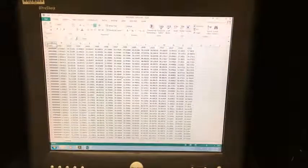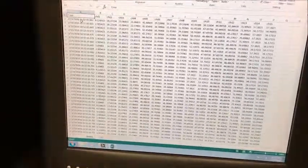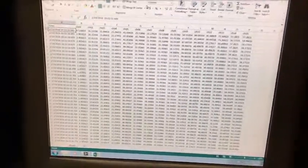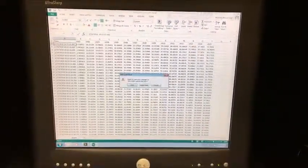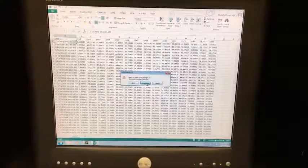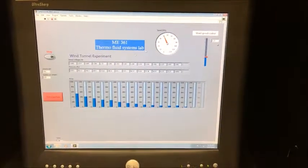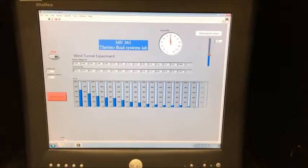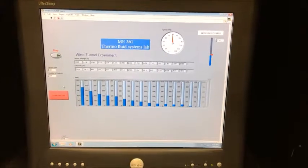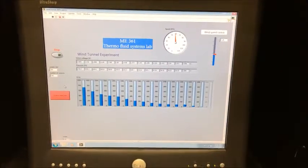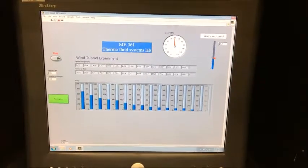To begin data collection, press the arrow in the top left corner of the screen. Then use either the dial or the arrow on the number indicator to set the wind tunnel speed. Note that the number on the indicator does not reflect the actual speed — you should use the dial to measure the speed accurately. No tests should be performed under 30 feet per second, and no tests should be performed over 140 feet per second.